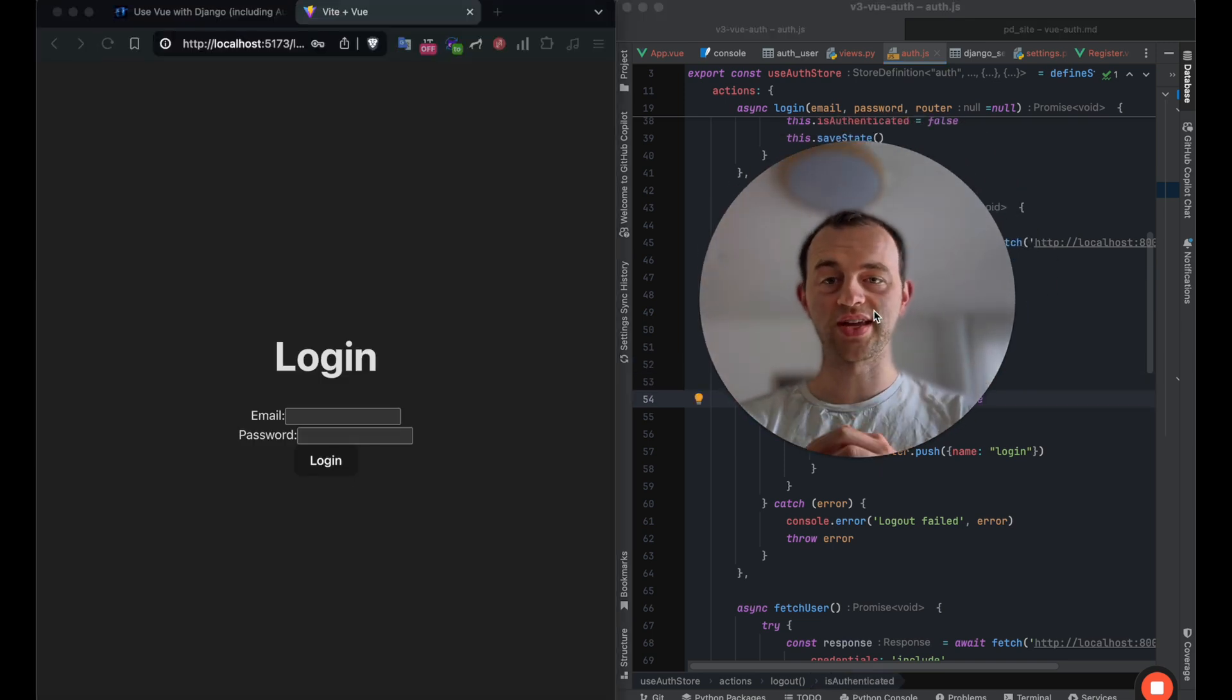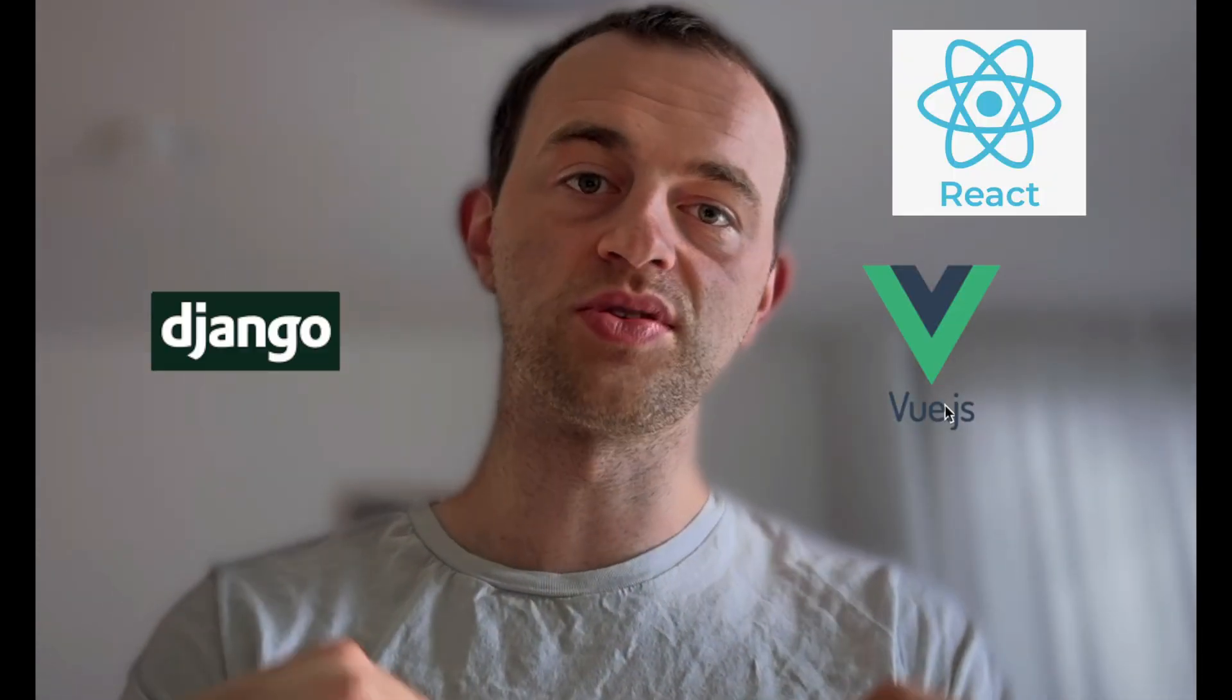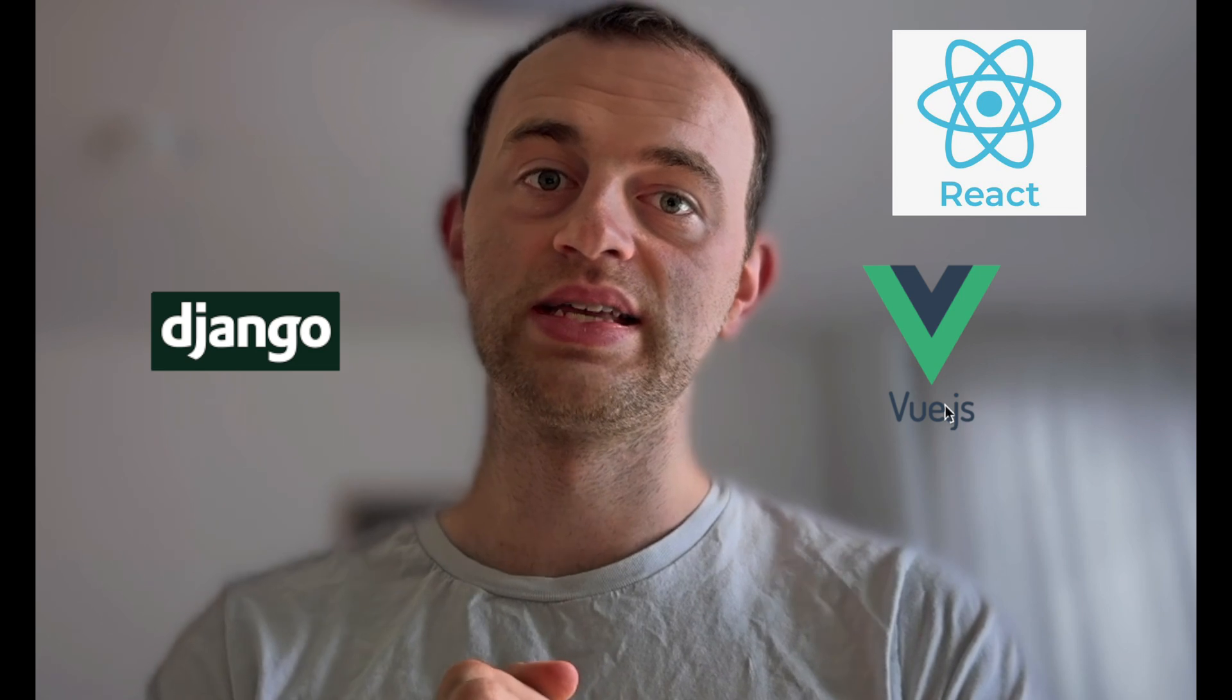Feel free to subscribe. I'm producing more content about Django, Vue. I'm actually doing something about React now and AI stuff. Here are a few more videos. All the best to you.